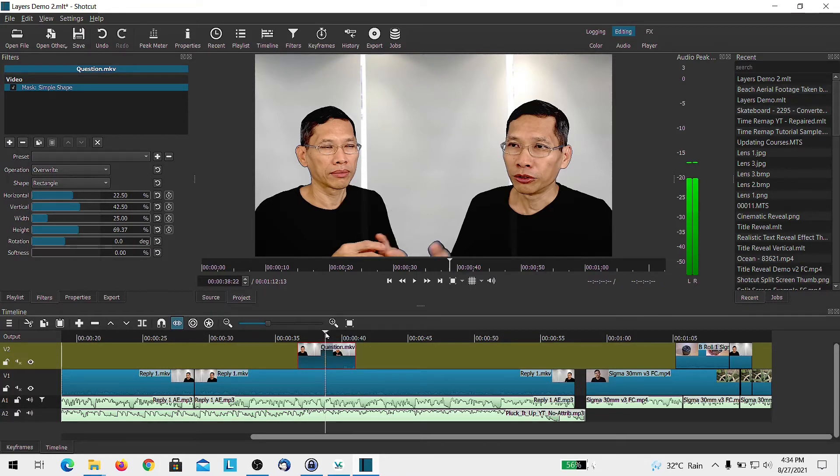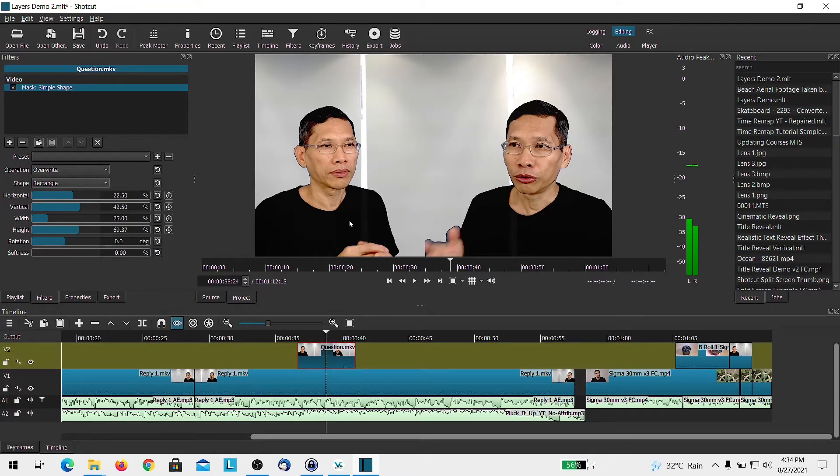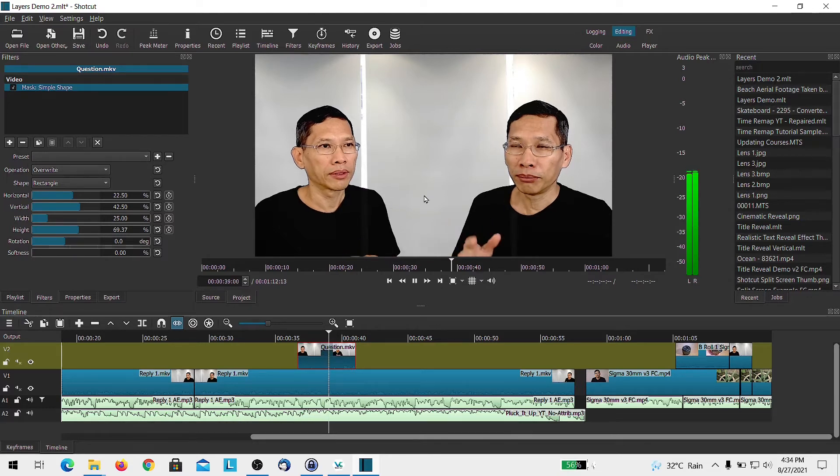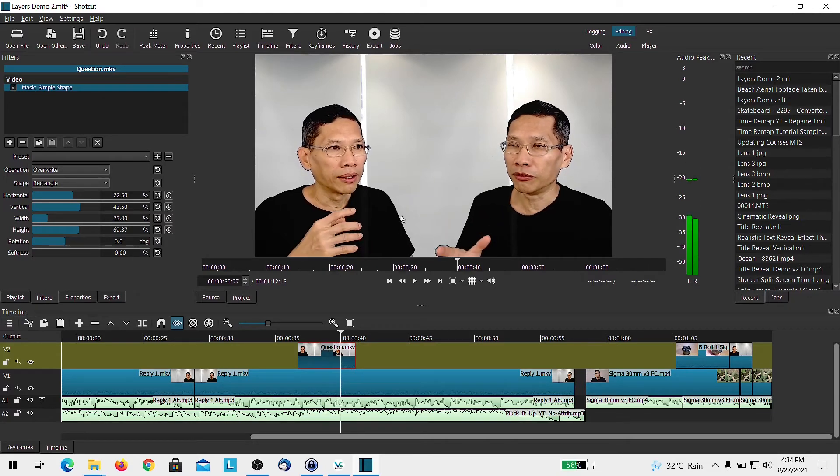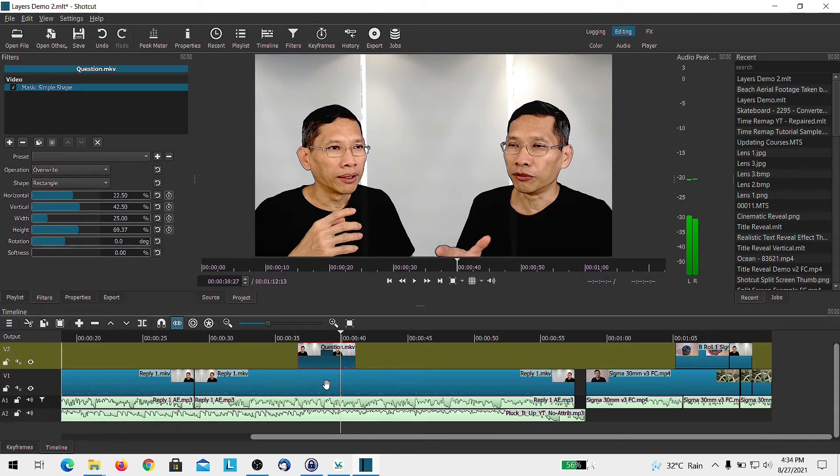Another thing that I have to use multiple track is to do something called a split screen where there's one character in the scene and there's another character over there. That requires me to use two video tracks. You can't do it with one video track. So this is the second item.